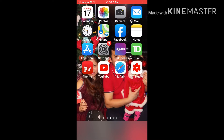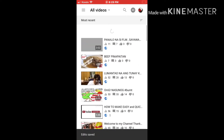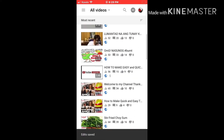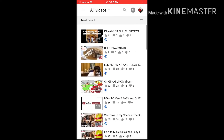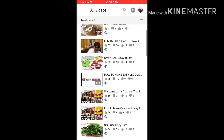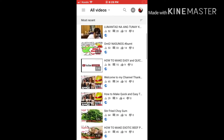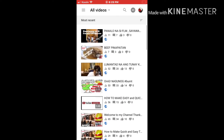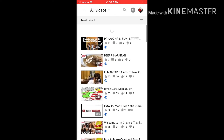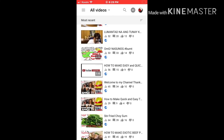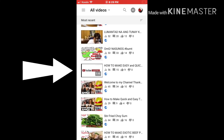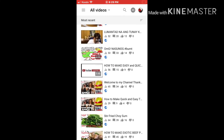First, you have to go to YouTube Studio. Once you're in YouTube Studio, you're going to see which videos you need to put a good thumbnail on.